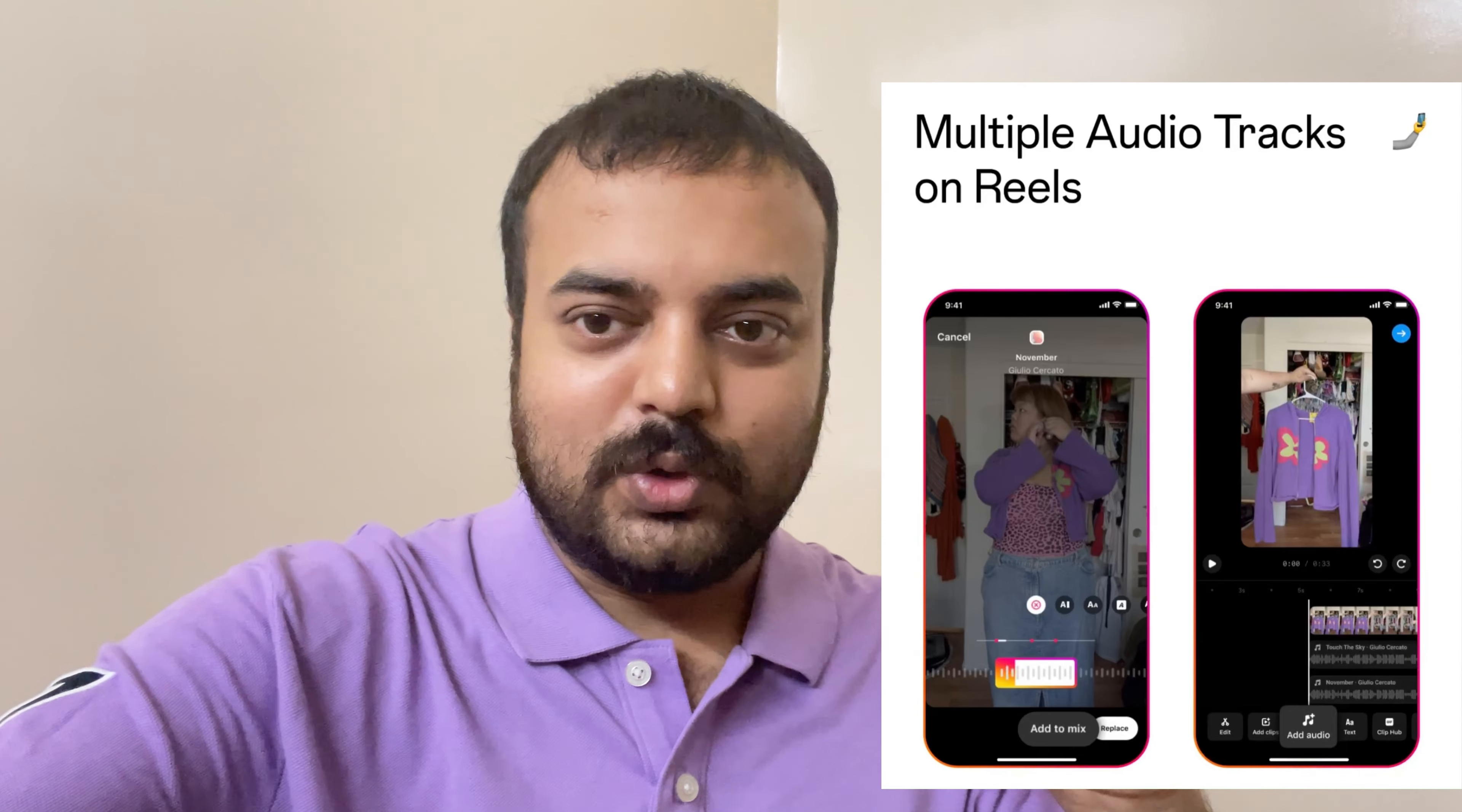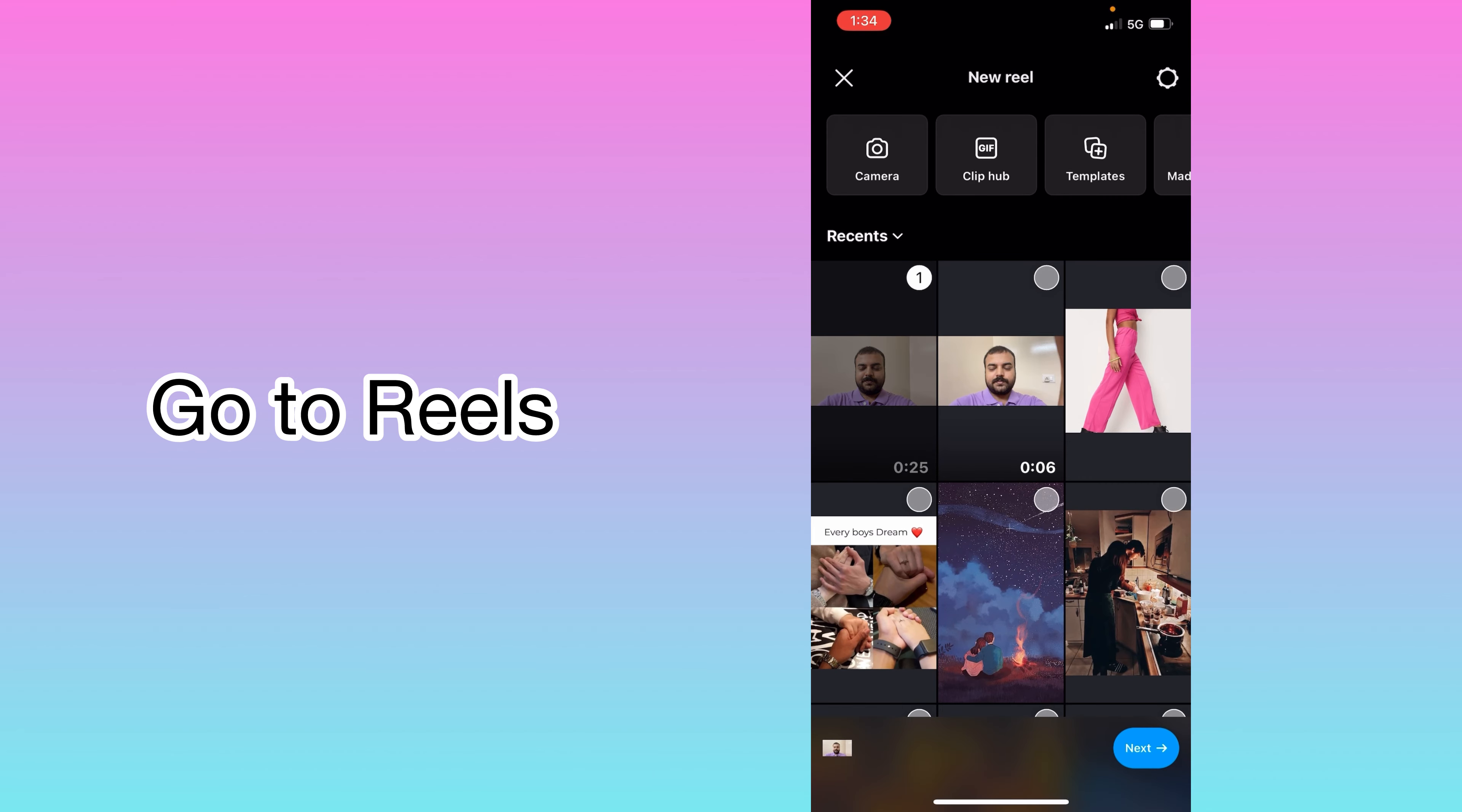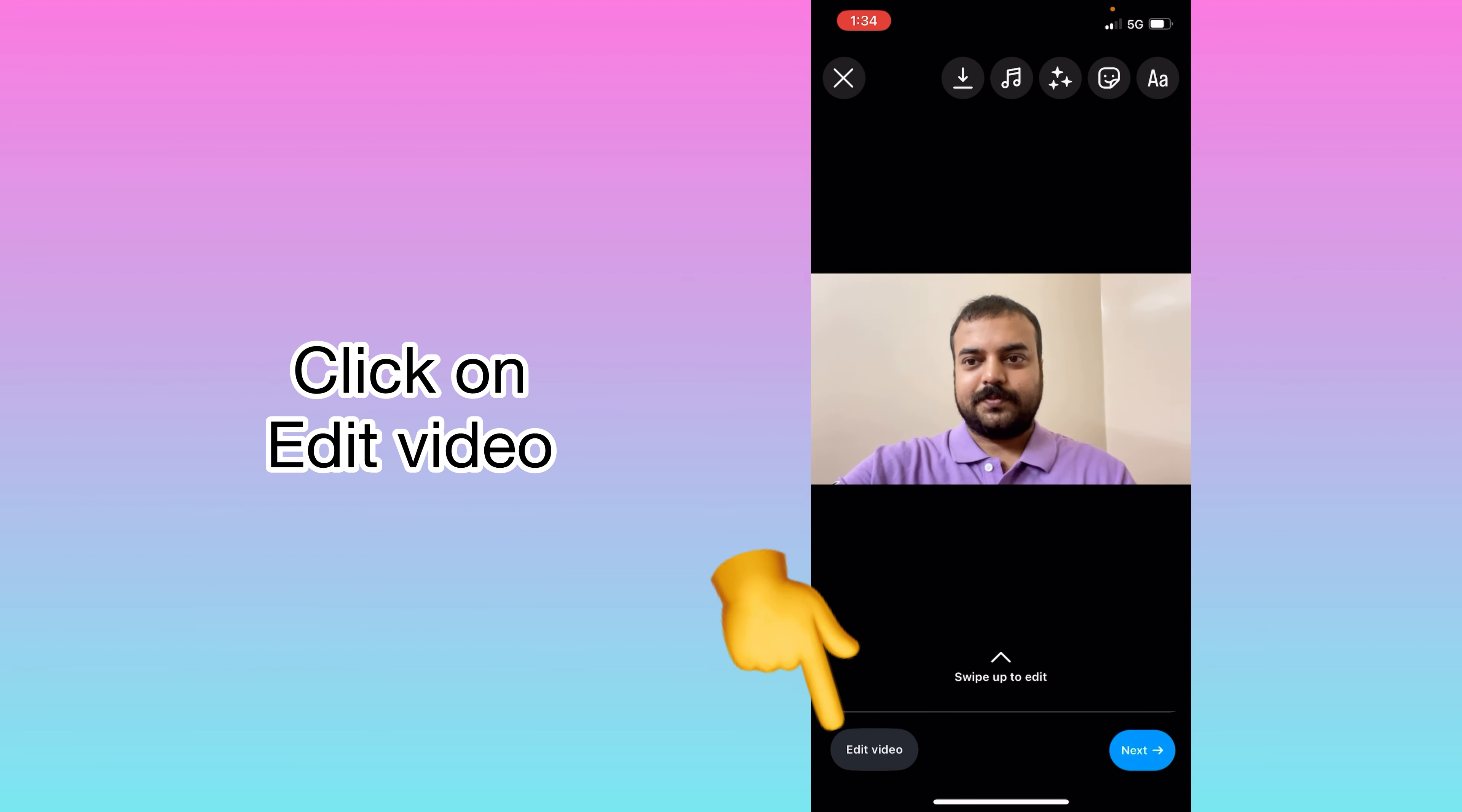I will show you on my mobile screen. Here we will open Instagram, go to the reel section, and select the video or you can record the video. Now I will click on next. Here you can see, now click on edit video.